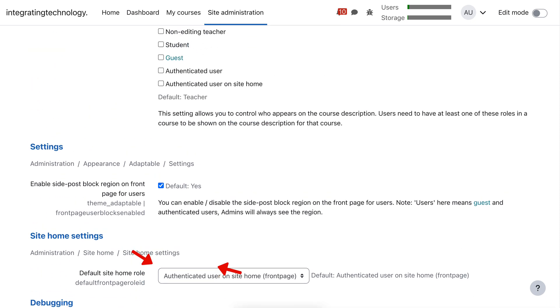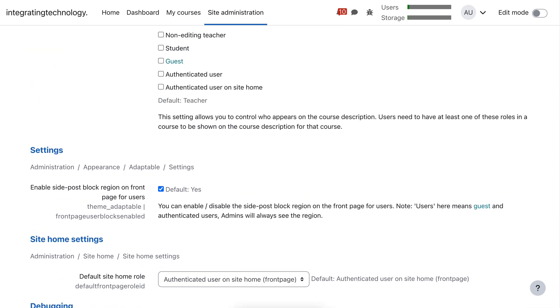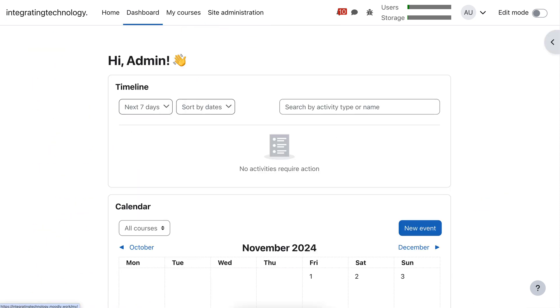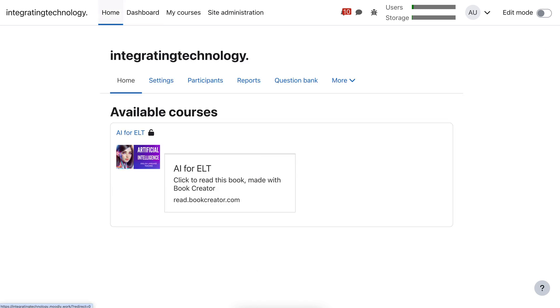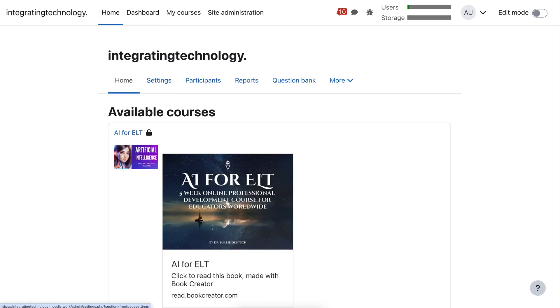And then whatever course you have. Let me go back since this is just a demo site. I'm just demonstrating how it's done. Going to go into home. And here is the course.